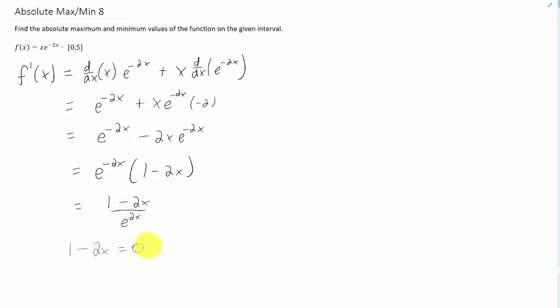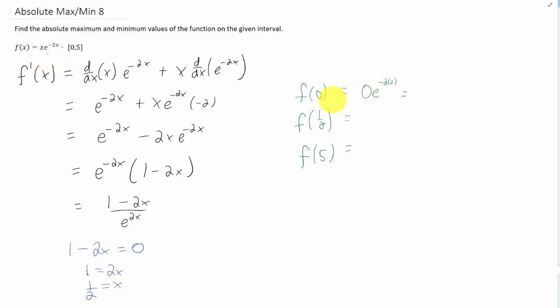1 minus 2x equals 0, when x equals 1 half. And we will notice that x equals 1 half is on the given interval. So we're going to plug in that critical point and our two endpoints into the original function and see what we get.